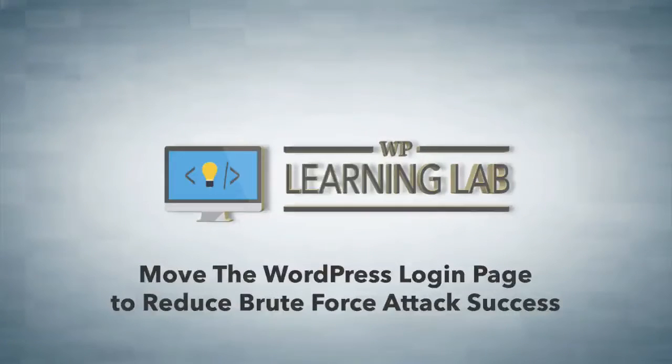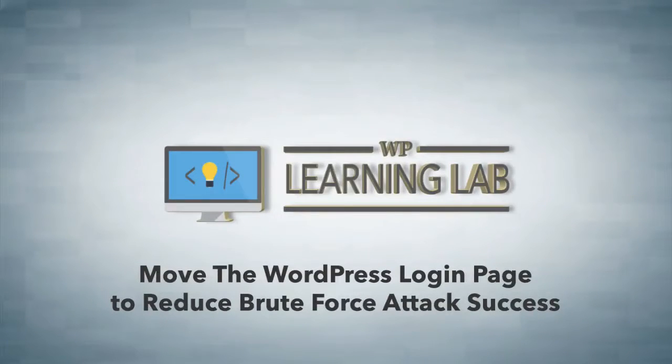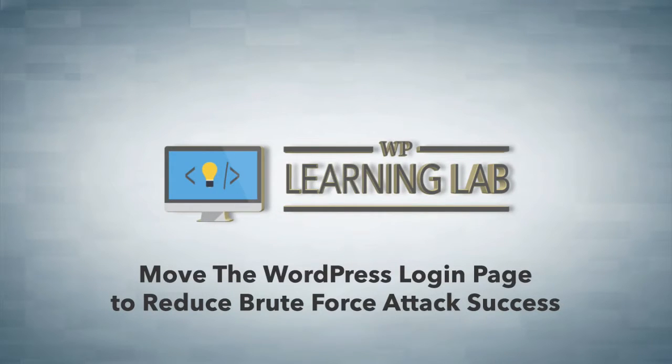Hey everybody, it's Bjorn from WP Learning Lab. In this video I'm going to show you how to reduce the likelihood of a successful brute force attack on your website by moving the default login page.